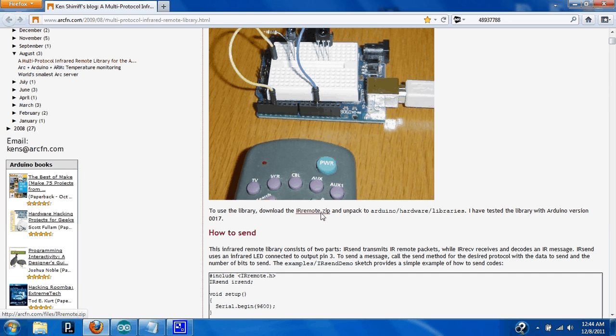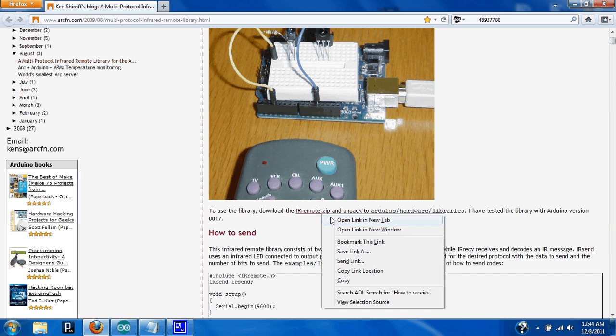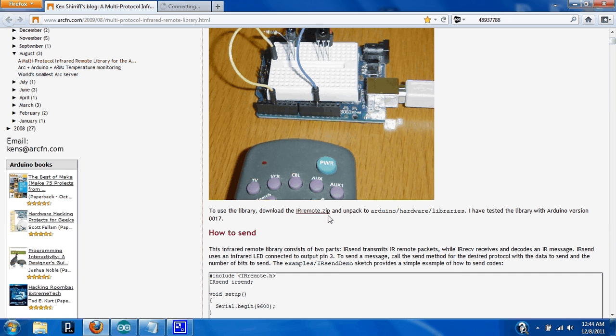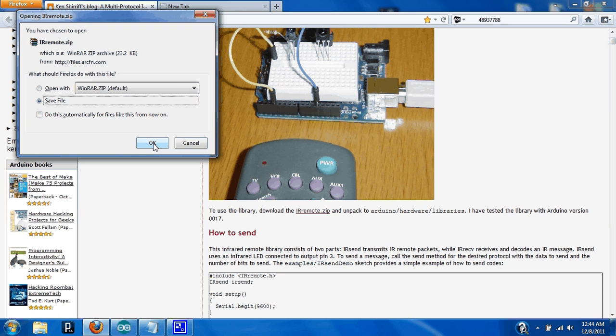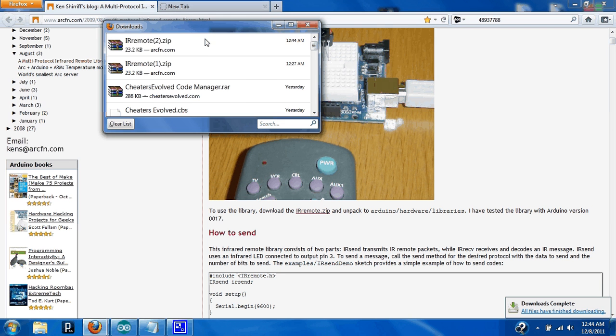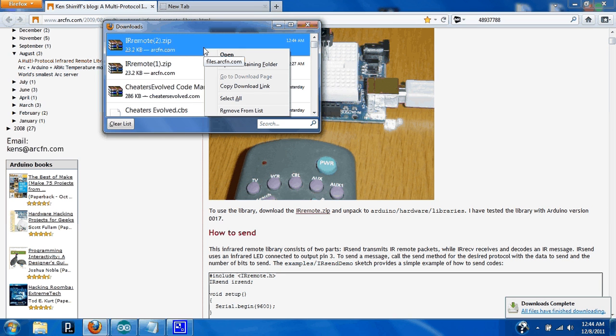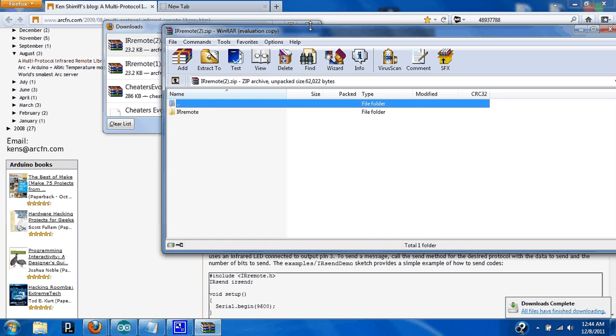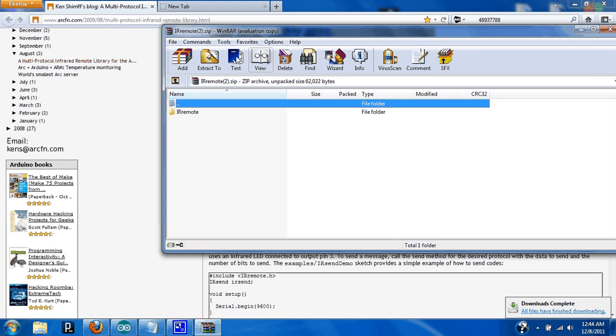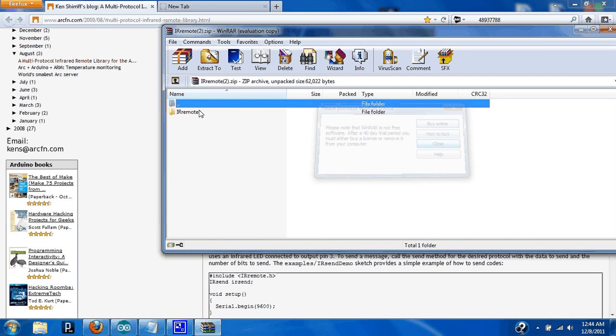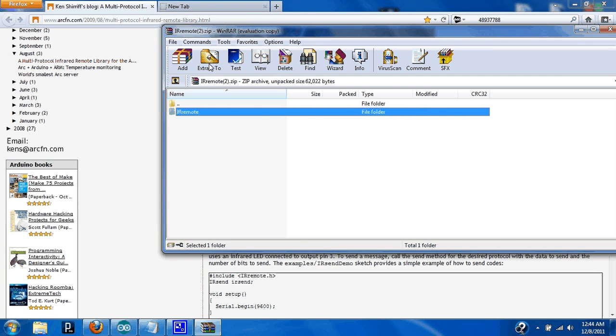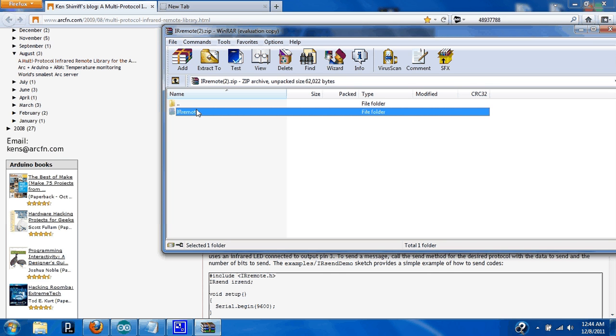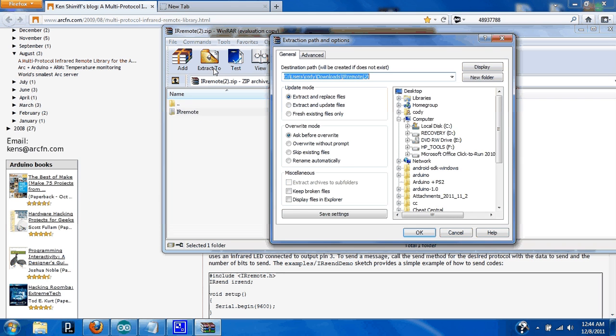What you're going to want to do is you're going to want to open the library. You're going to want to save it. Then you're going to want to open that. You're going to have to extract it. And if you don't know how to install libraries, you're going to select the file you want to extract. You're going to select the whole folder, the IR Remote, and extract too.